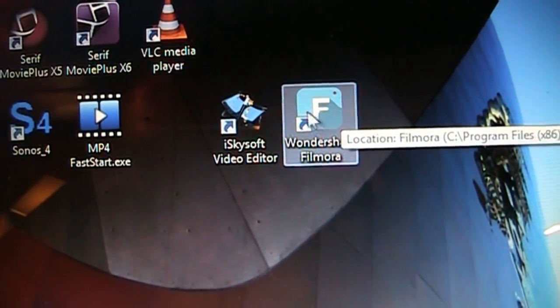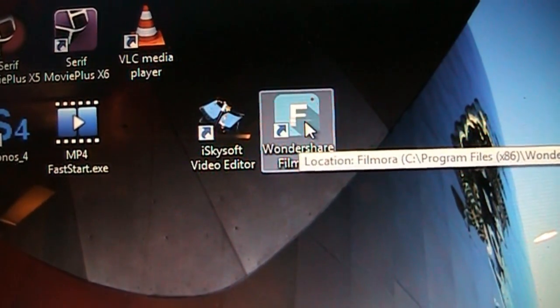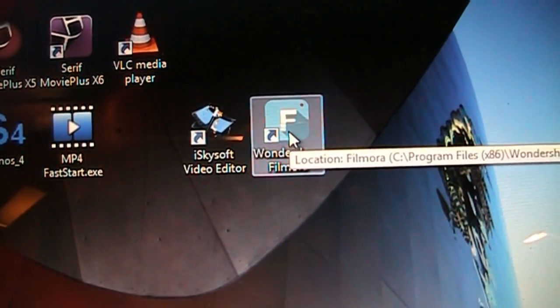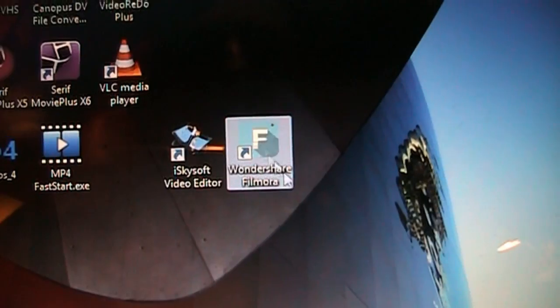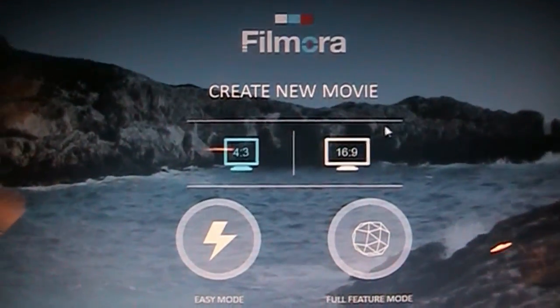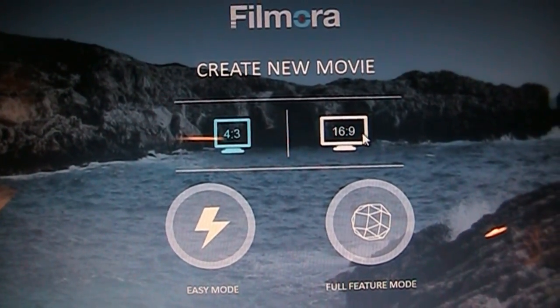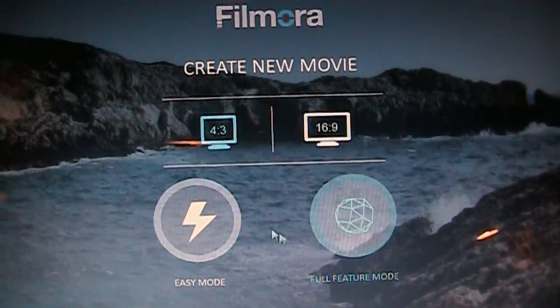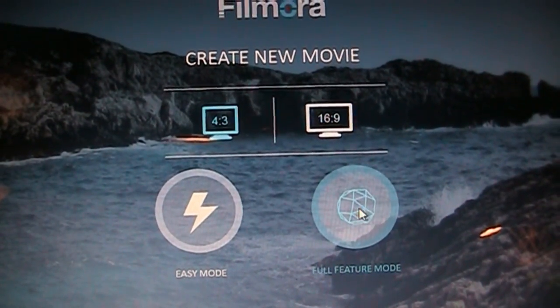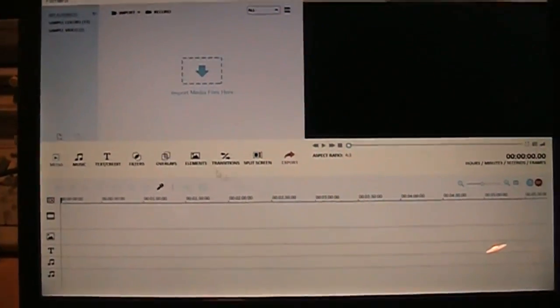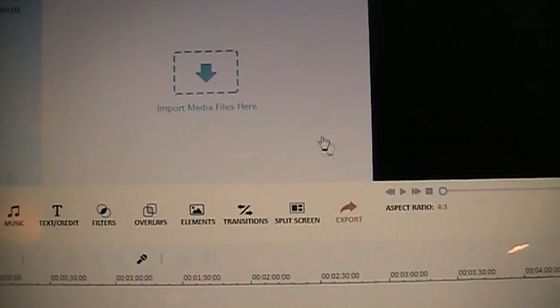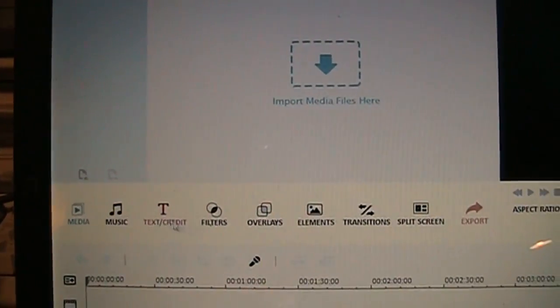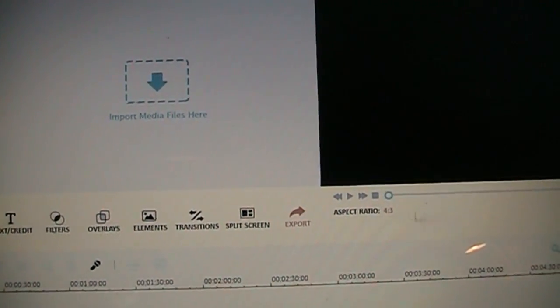So that's one thing I was most interested in seeing if this new Wondershare Filmora Video Editor fixed that problem. So we go to open it up and it gives us again the choice of 4 by 3 or 16 by 9 and easy mode or full feature mode and here it is very similar just a slightly redesigned interface with a more flat look that's more stylish these days.